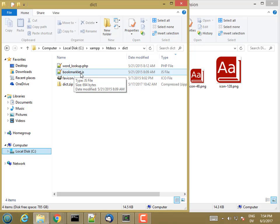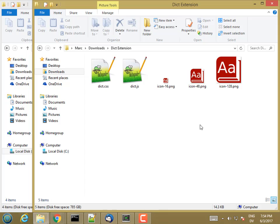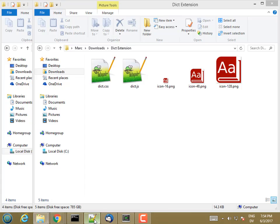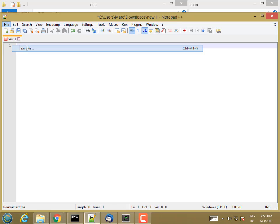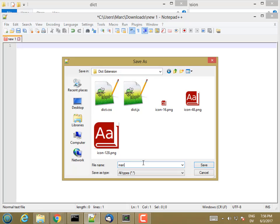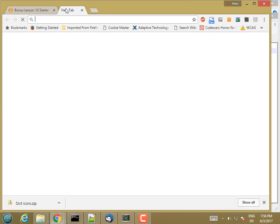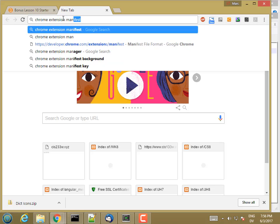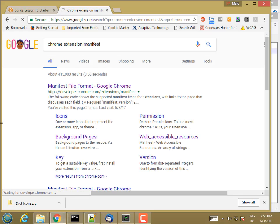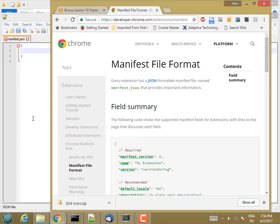The first thing I need is a JSON manifest file. In Notepad++, I'm going to do file, save as, and save it into dict extension manifest.json. This is going to be a JSON object. Some of these fields are required. Let me go and pull up the documentation. I'm going to search for Chrome Extension Manifest. Here's the manifest file format. The required ones are manifest version, name, and version.